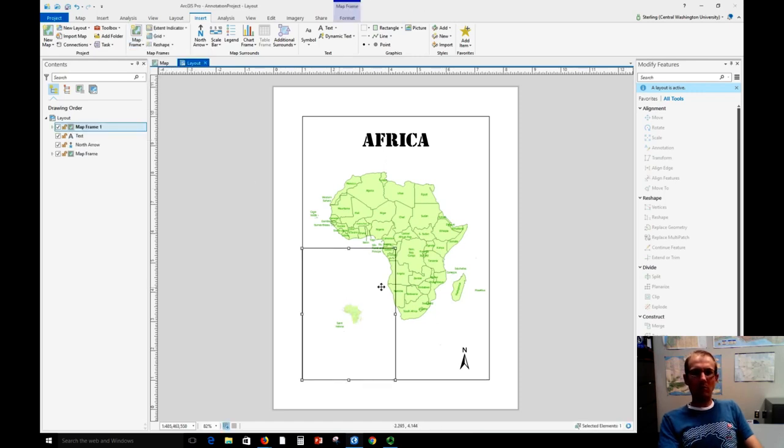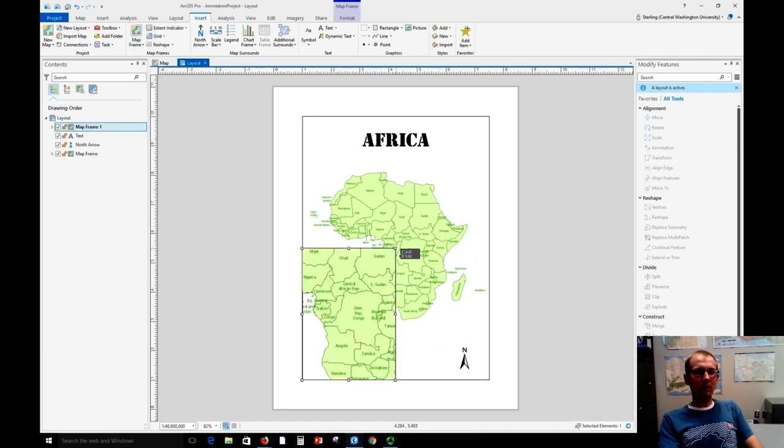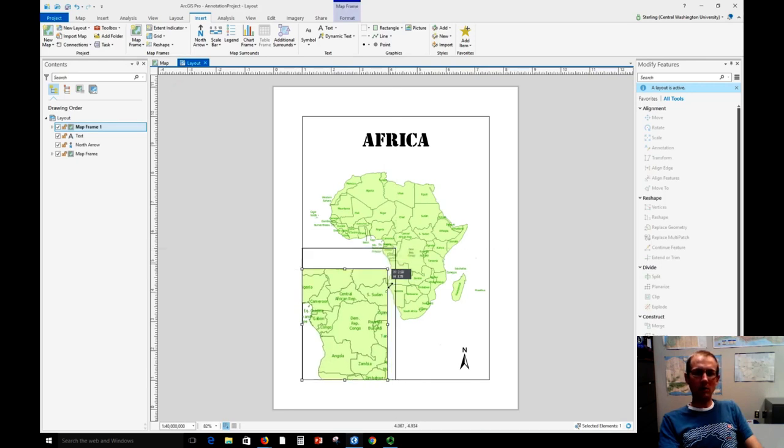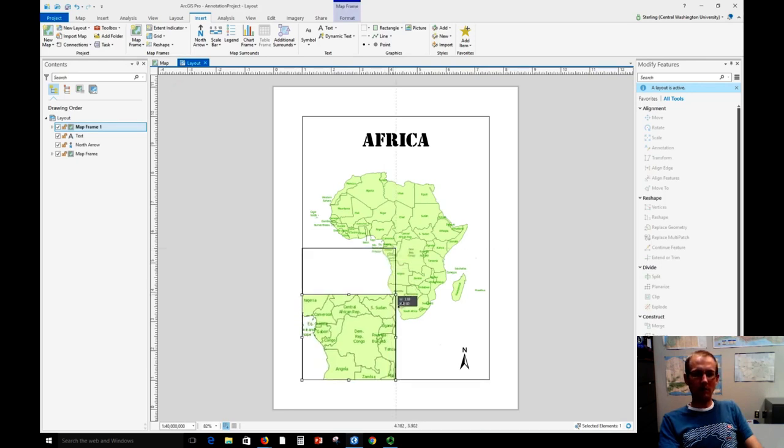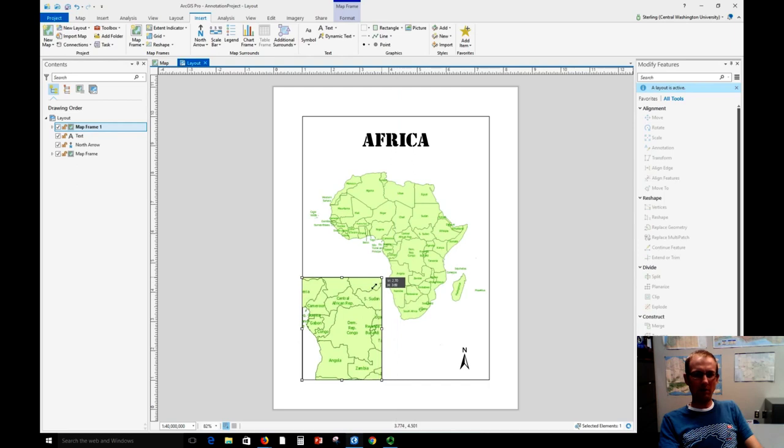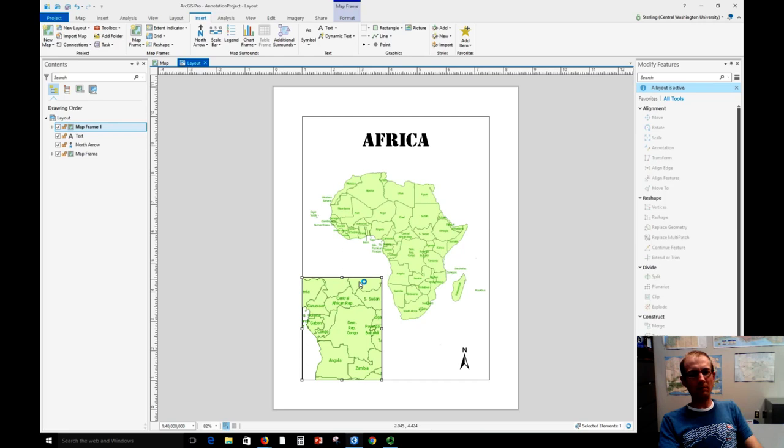So boom, there's another map right there. But I just want this to show Egypt and I just want it to be about this size. So I've got to get this position the way I want. It's going to take a minute.